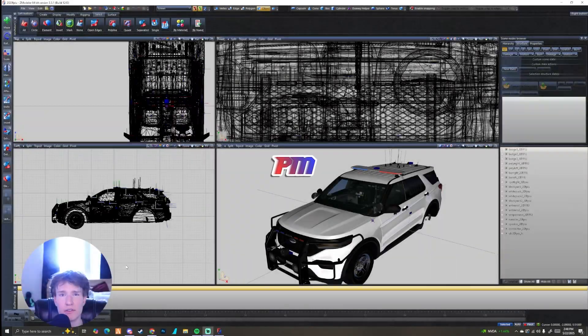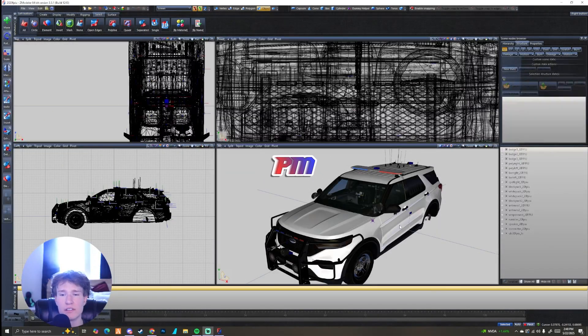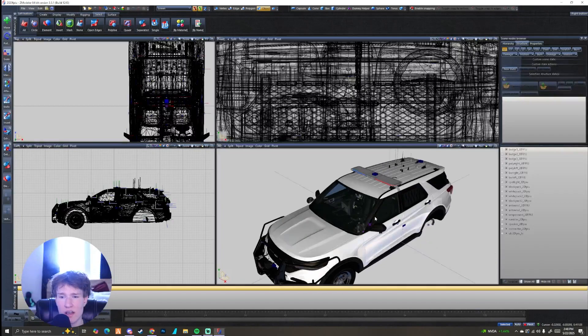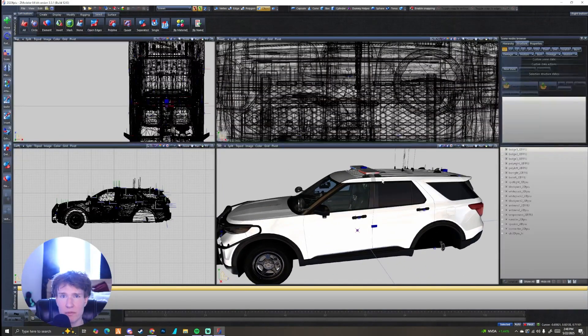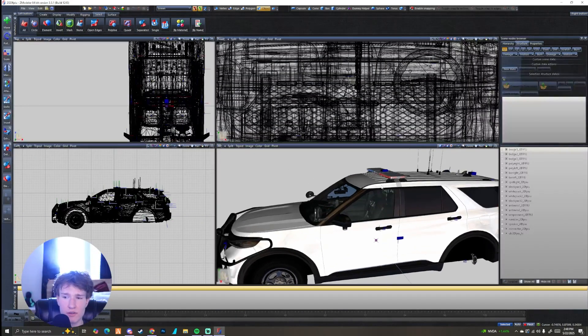Welcome back to another Zmodeler tutorial. This one is going to be involving ULC — specifically the park pattern and the chase pattern.